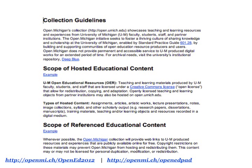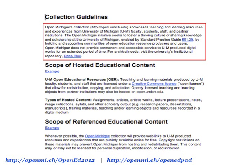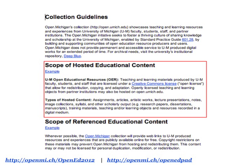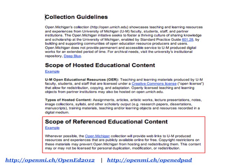So we started working on collection guidelines, and there are really three main parts. This is also available in the Etherpad so you can add notes. The first part states what you can expect from the Open Michigan collection — mainly that it's a place to find University of Michigan teaching and learning materials, and that Open Michigan is not a long-term digital archive; for that we send materials to U of M's institutional repository, Deep Blue. The second part details the scope of hosted educational content — all the different types of OER, lectures, lecture videos, open textbooks licensed for remixing. The third part details the scope of referenced educational content.